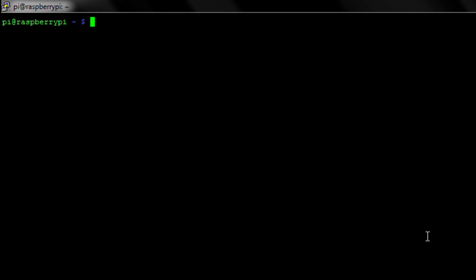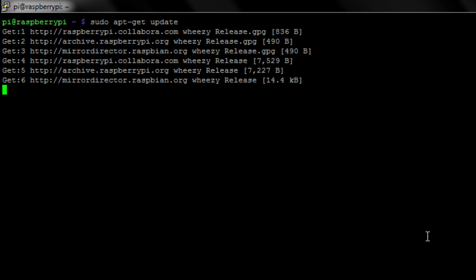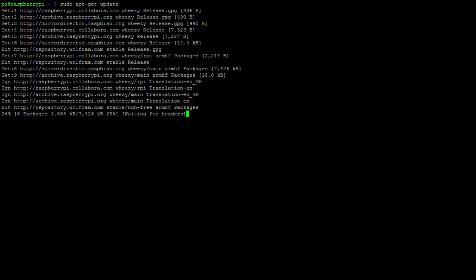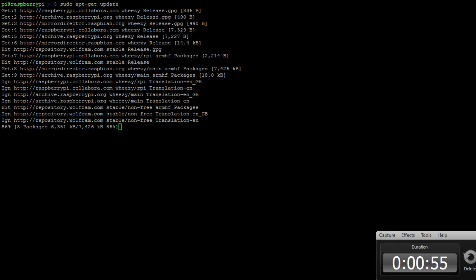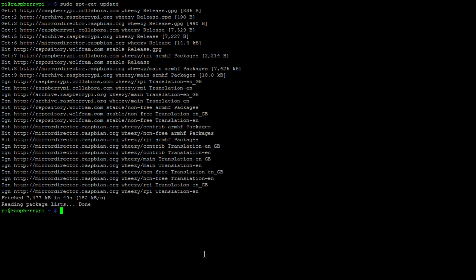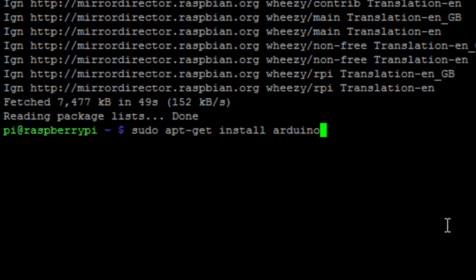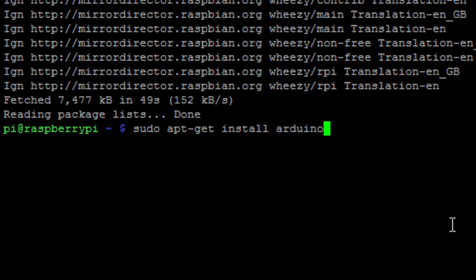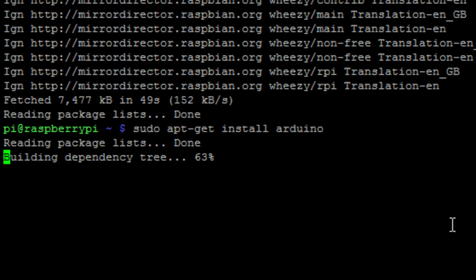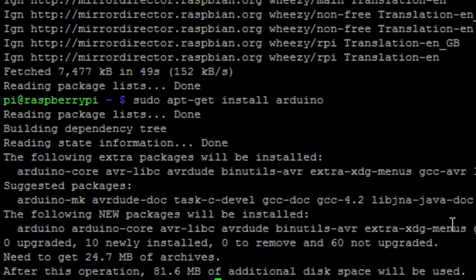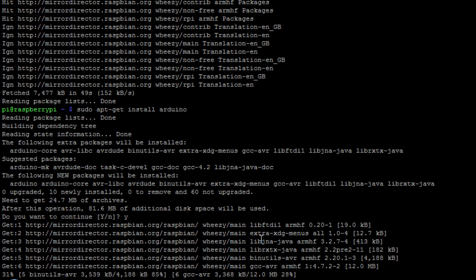Let's now look at setting up the software that we need to control our Gertduino. The first thing we need to do is update our repositories with the command sudo apt-get update. Then we need to install the Arduino software, which is sudo apt-get install Arduino, which is essentially tools that you need to use to actually be able to interact with the Arduino.